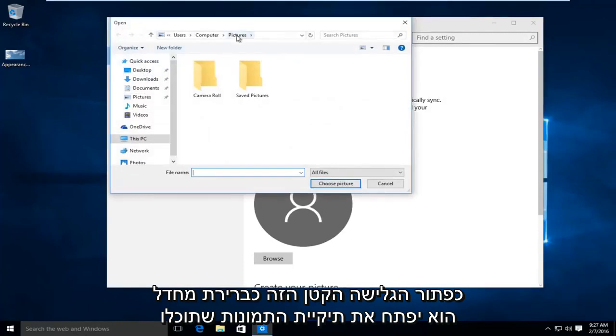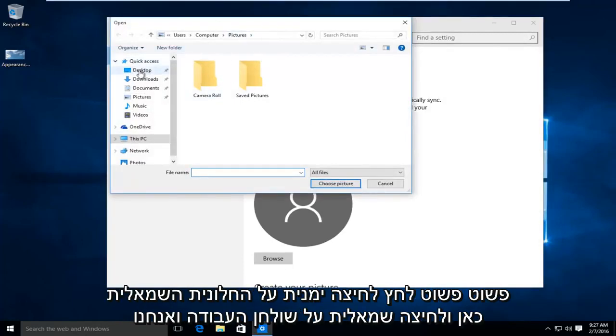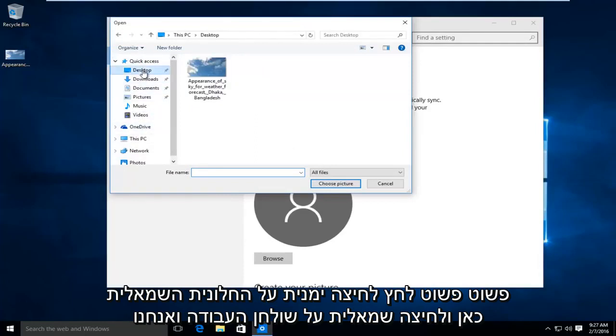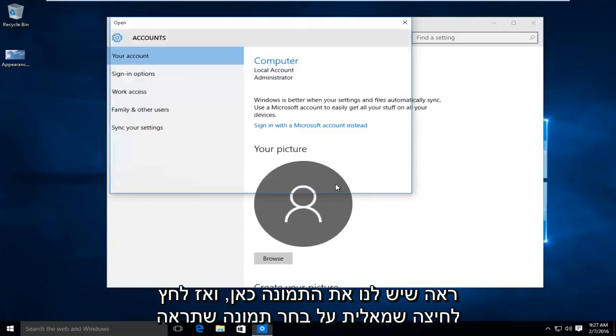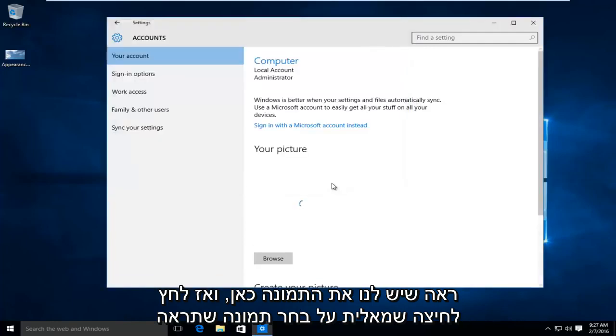By default, it will open up the pictures folder. You can easily just left click on the left panel here and left click on desktop. And we see we have our image right here. Then left click on choose picture.